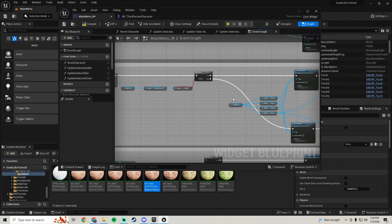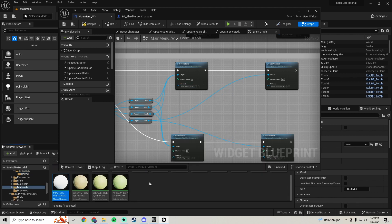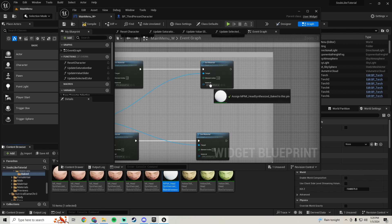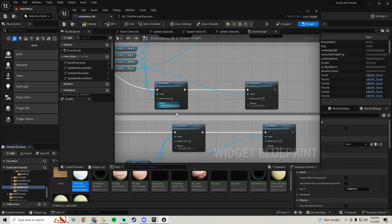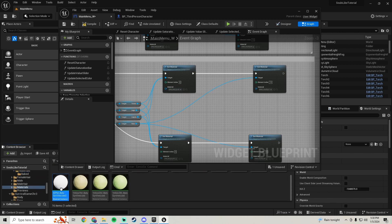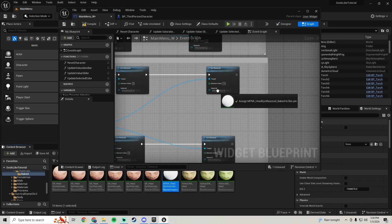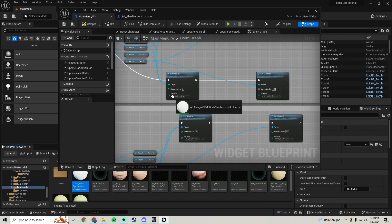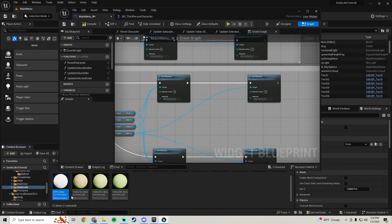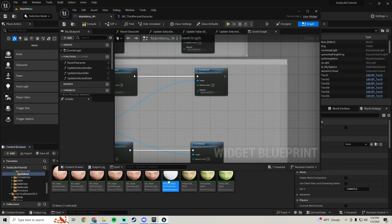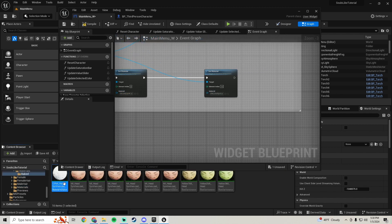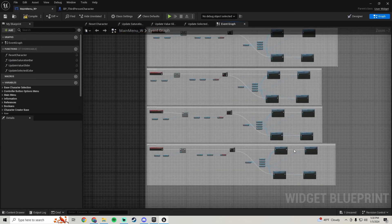For all of the other buttons we're going to set them to be our color picker material. Search on each one and set it to be your color picker material — do this for all of your remaining preset color buttons. Now that all that's set, all we have to do is make the function.